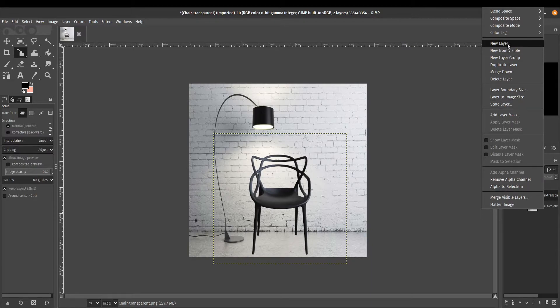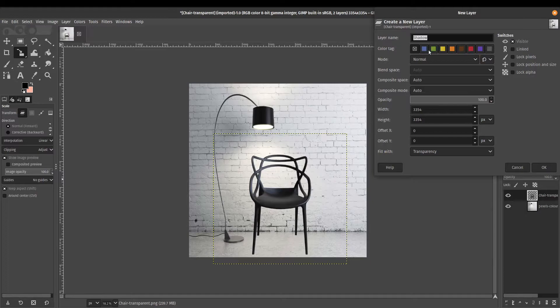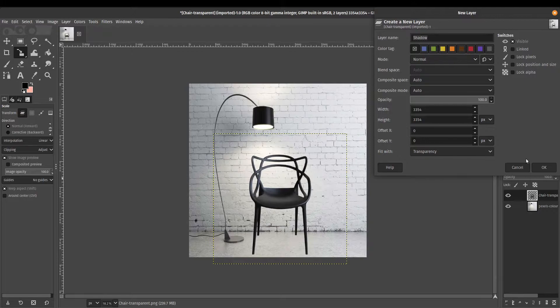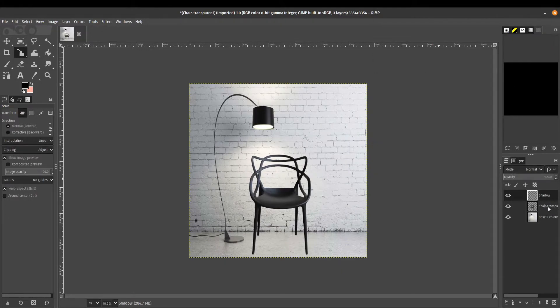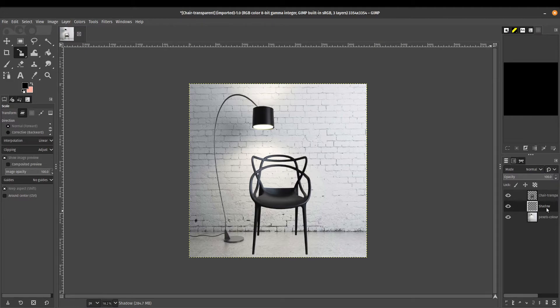What I like to do is I always like to add a new layer. I'm going to call this new layer shadow, and I'm just going to make it a transparent layer. Fill it with transparency, click OK. Let me move that down below the chair because I want the shadow to be underneath the chair. Make sure you click on your shadow layer.